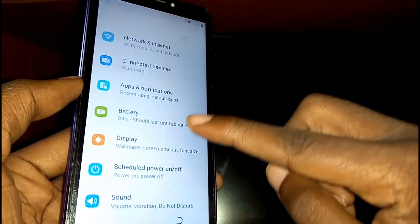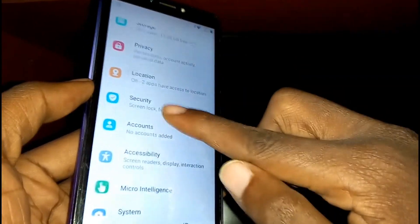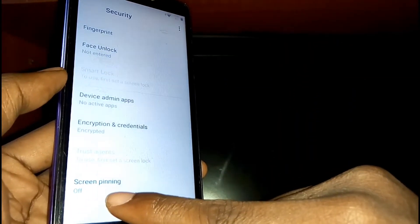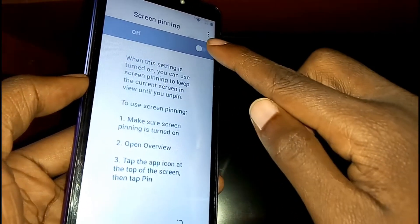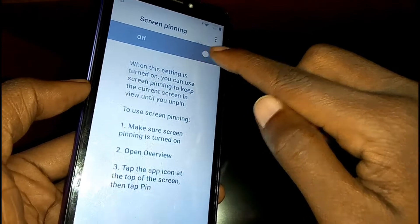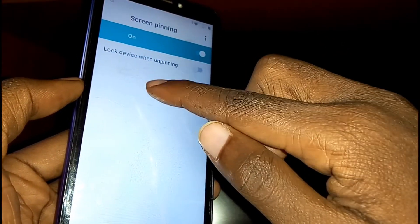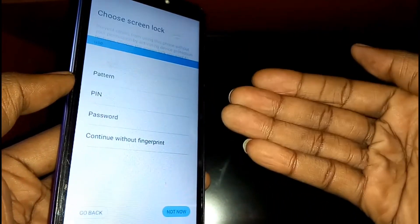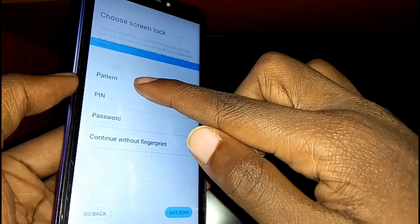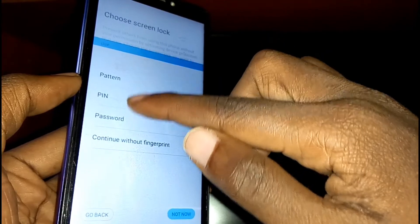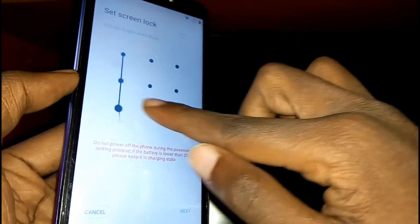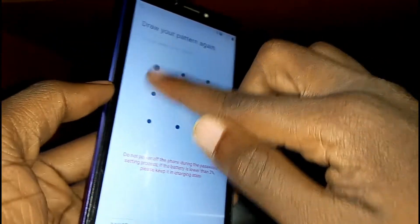Under your Settings options, scroll down to Security. Under Security, scroll down and you'll see Screen Cleaning — tap on it, then tap the gray button to turn it on to blue. Below it, turn on 'Lock device when feeling.' You'll be asked to choose a screen lock, so choose between pattern, PIN, or password. Select pattern, draw your pattern, tap Next, then confirm your pattern.